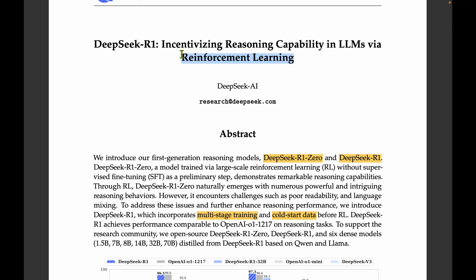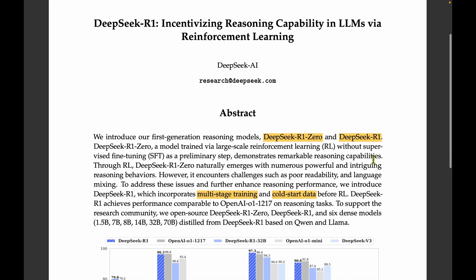The model is trained via large-scale reinforcement learning without supervised fine-tuning, completely eliminating the supervised fine-tuning step, which is one of the key steps when training LLMs.